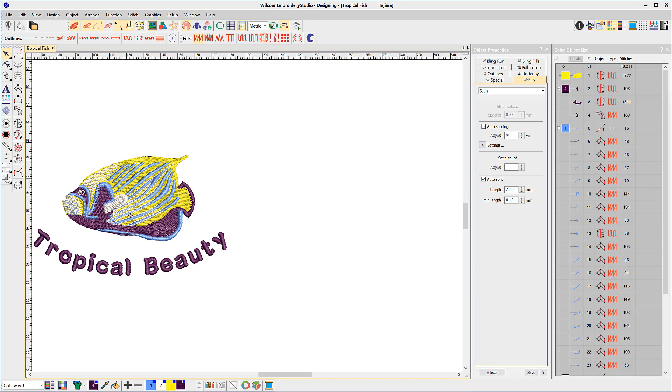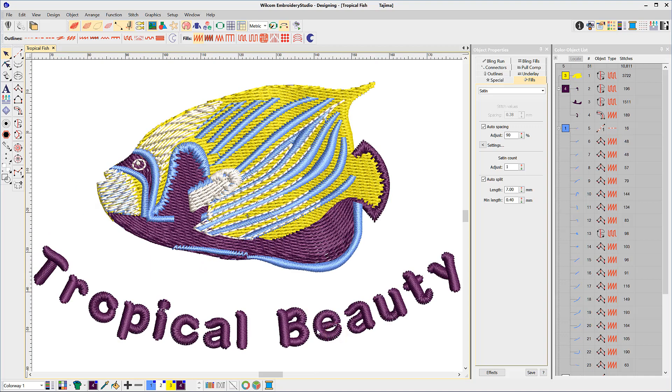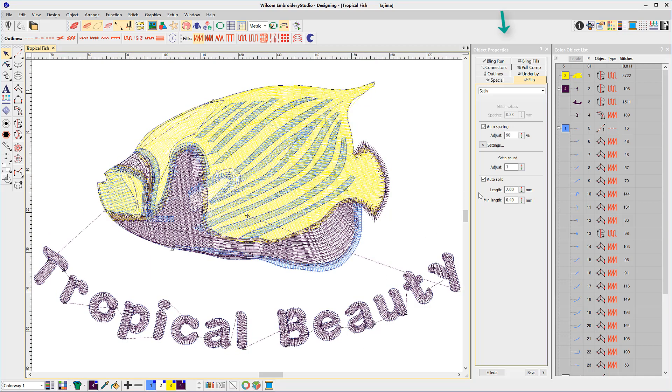The two boxes I have open all the time while digitizing are the object properties box, from where I can view and set various properties associated with the object that is selected.